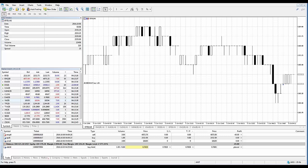Upon clicking close, the position is closed. If you want to close part of the position, simply enter the volume to close in the volume field.